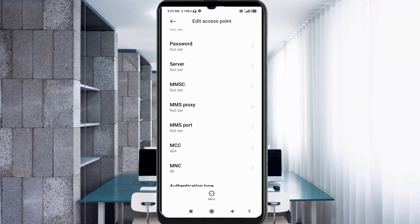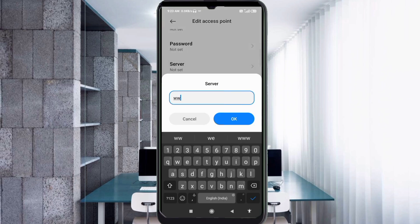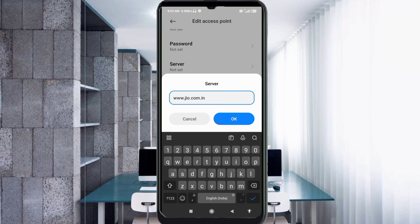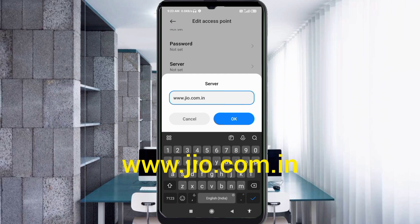Server: www.jo.com.in — all small letters, no spaces. Tap OK.